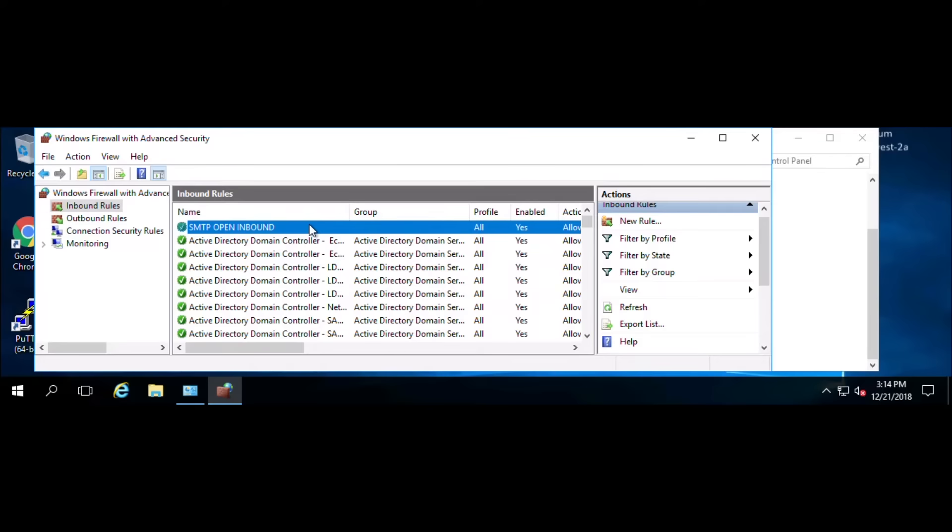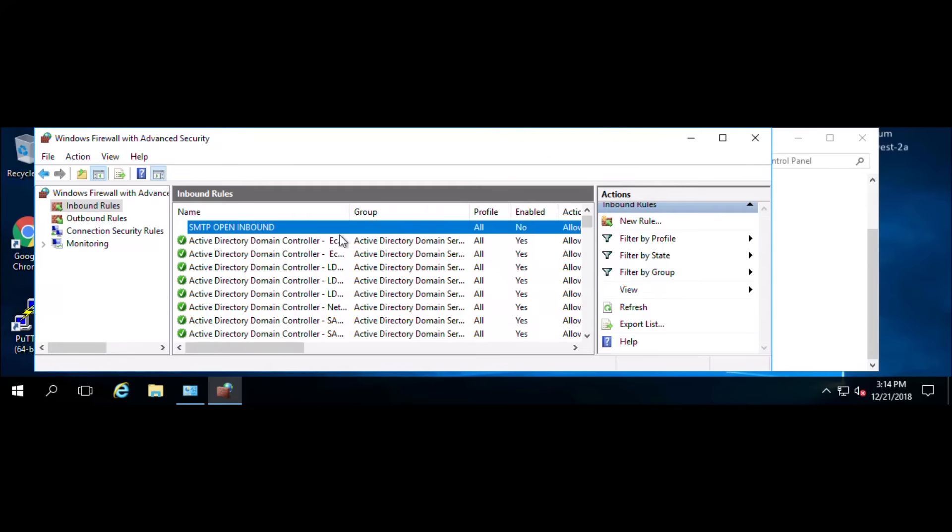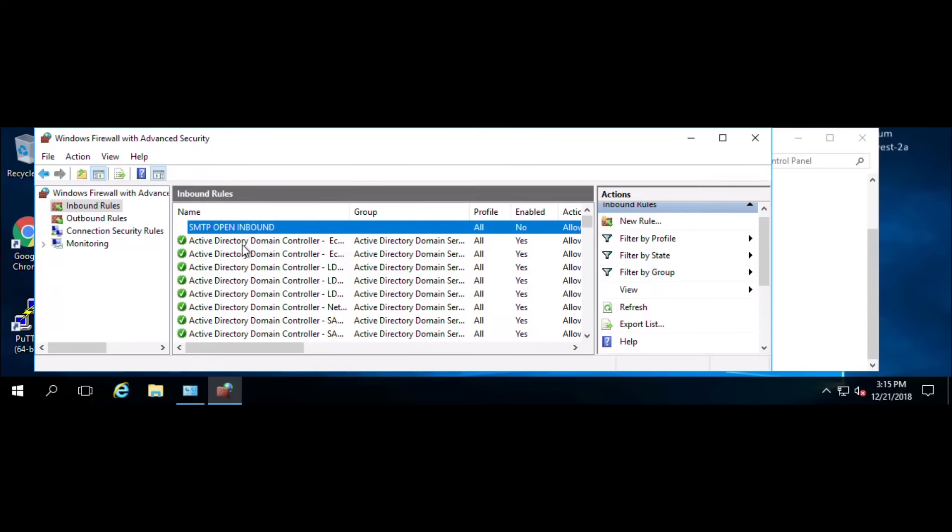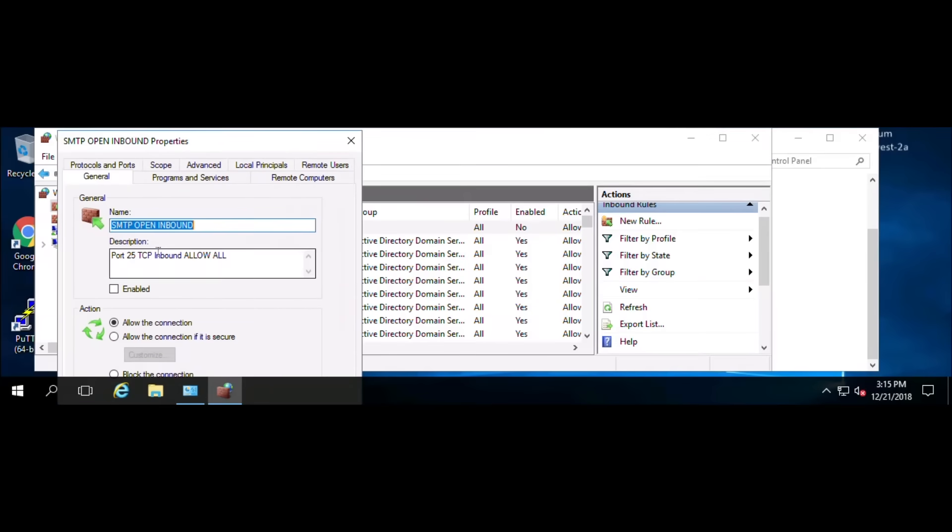To remove a rule, you can right-click and click disable rule or delete rule. Disable will just turn off the rule, and you'll see the green checkmark is not checked anymore. It'll be on there, but that rule would not be blocking or allowing that certain port or protocol. If we double-click on that rule that we just disabled, you can read the information for it. Here's the port description. The description says port 25 TCP inbound allow all.